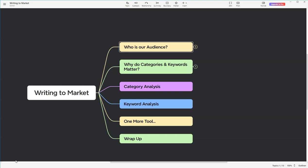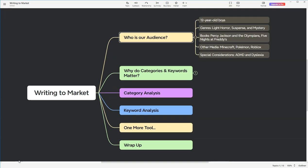Now, let's take a moment to zoom in on our audience for this series. Remember, understanding your audience is a cornerstone of writing to market effectively. In our video last week, we identified our primary audience for this mid-grade fiction blueprint series. Let's break it down. Our target readers are predominantly 12-year-old boys. These young readers are drawn to light horror, suspense, and mystery genres. Think of the chills and thrills that keep you on the edge but still safe enough to explore. They love immersing themselves in worlds like those of Percy Jackson and the Olympian series, where adventure and mystery blend seamlessly.